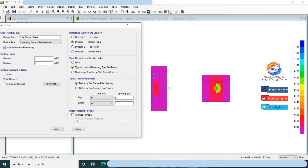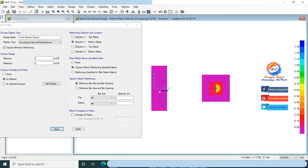Increasing the number of bars so that no extra reinforcement is required. Using number 6 at 5 inches center to center, no extra reinforcement is required in the eccentric foundation.